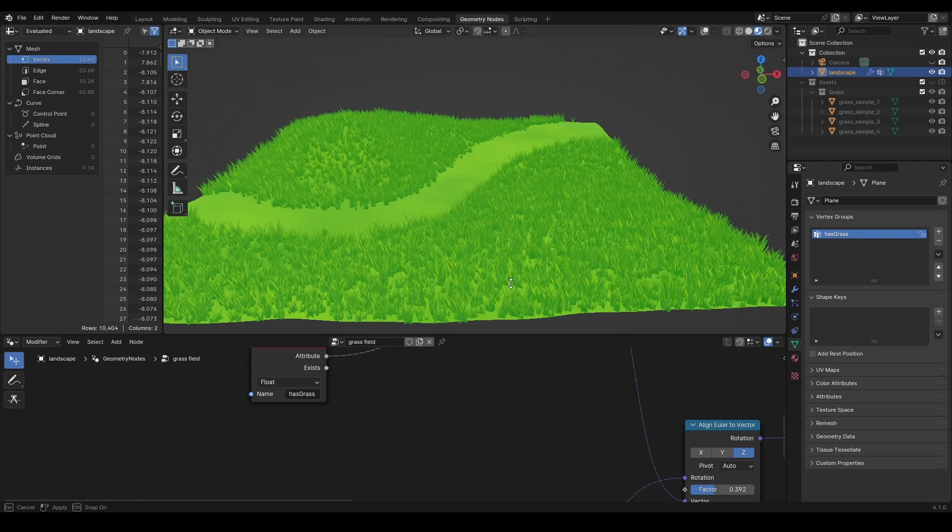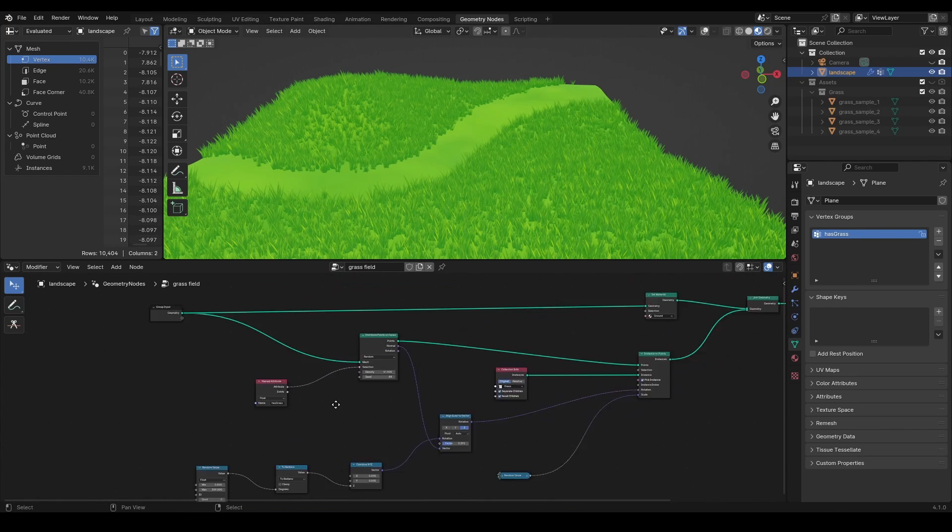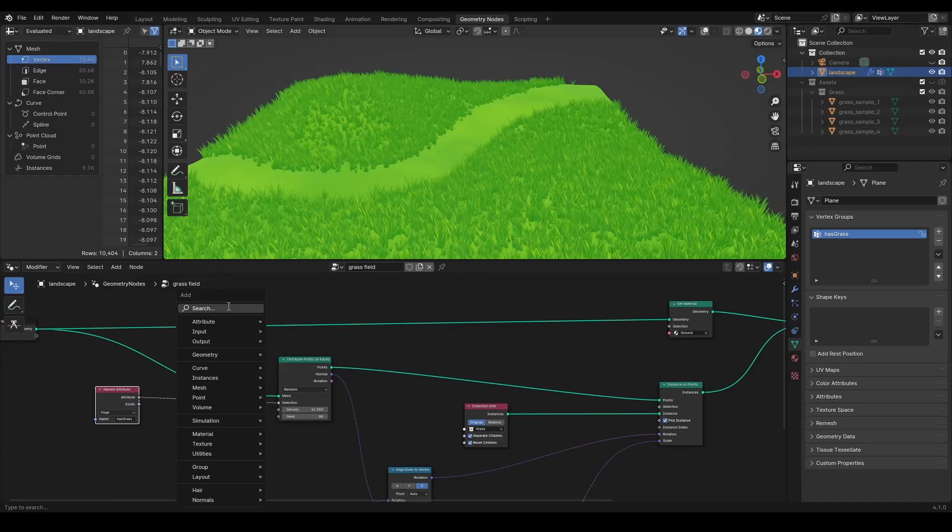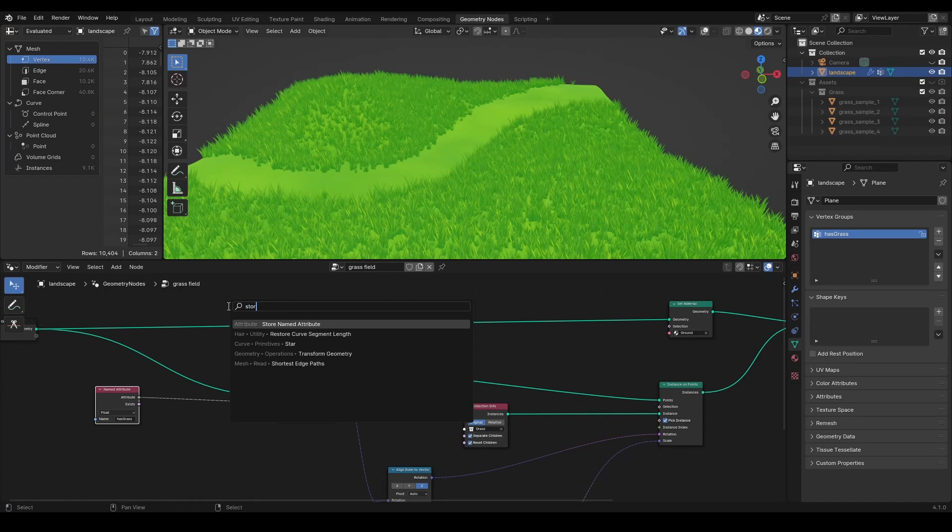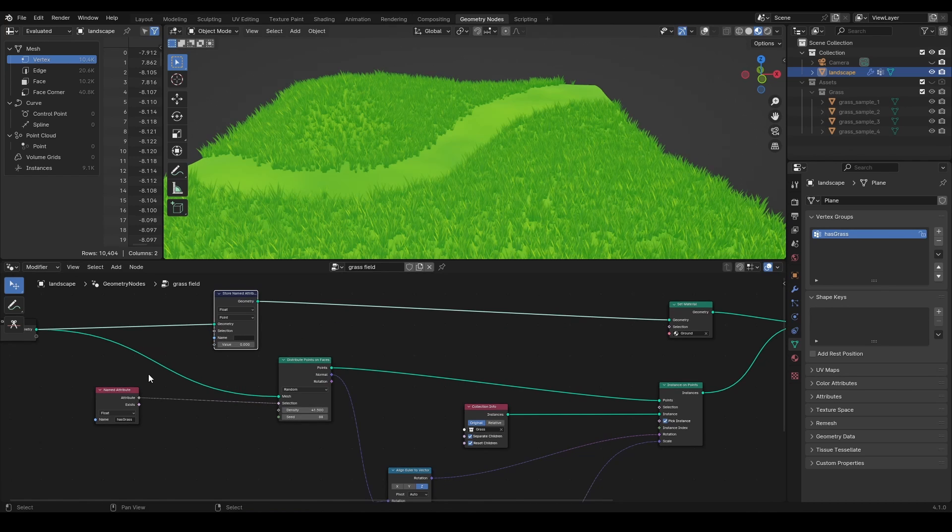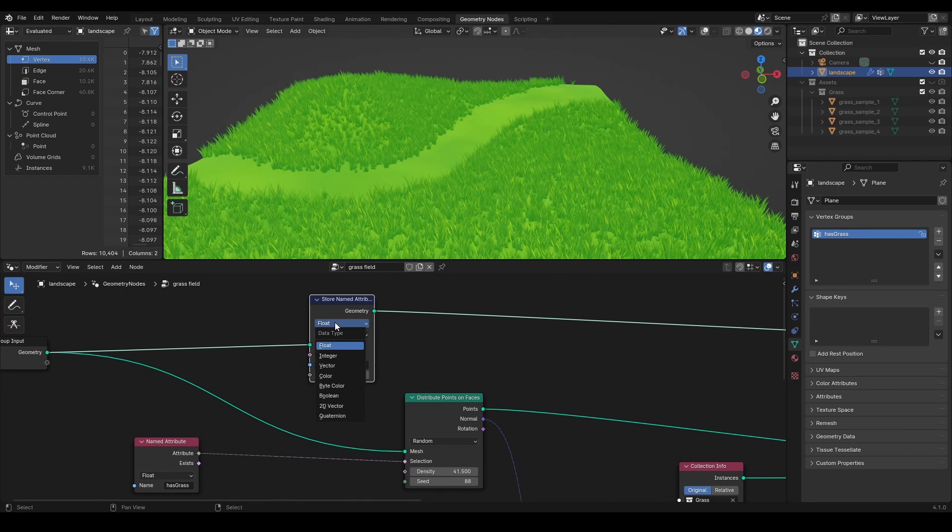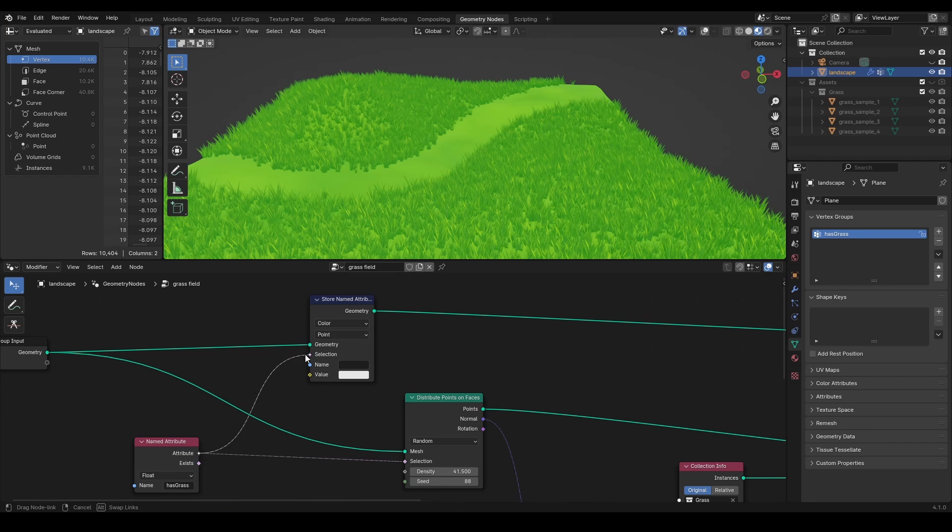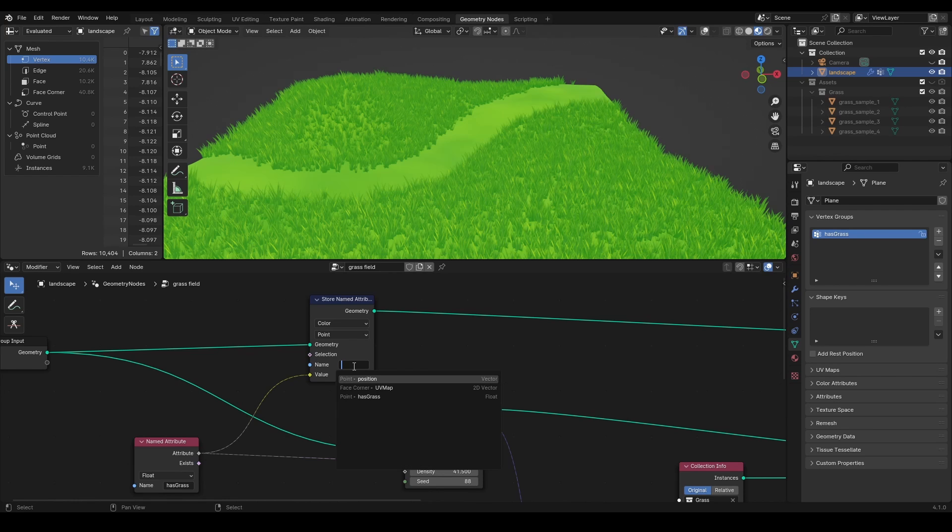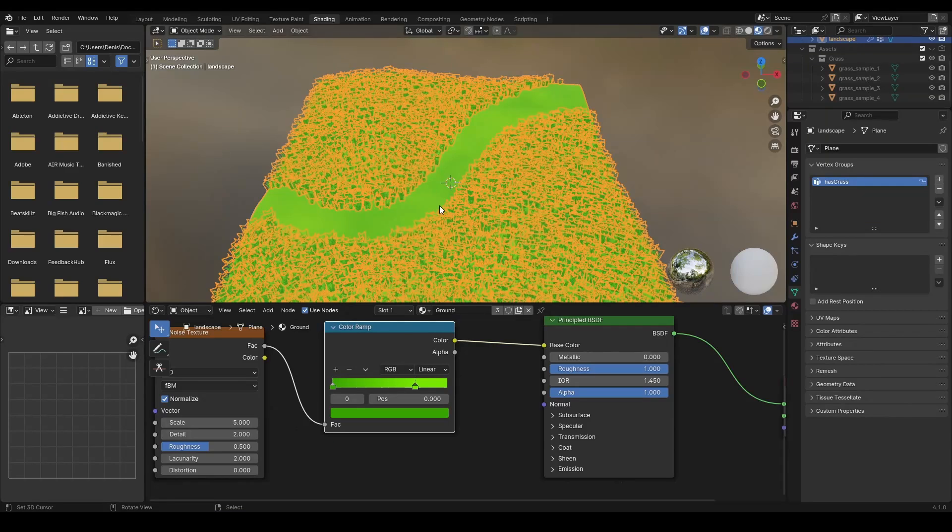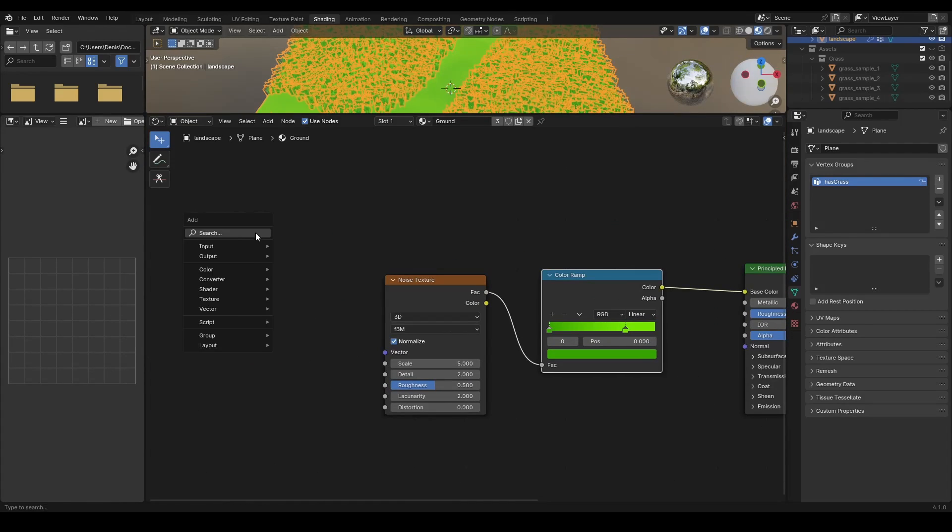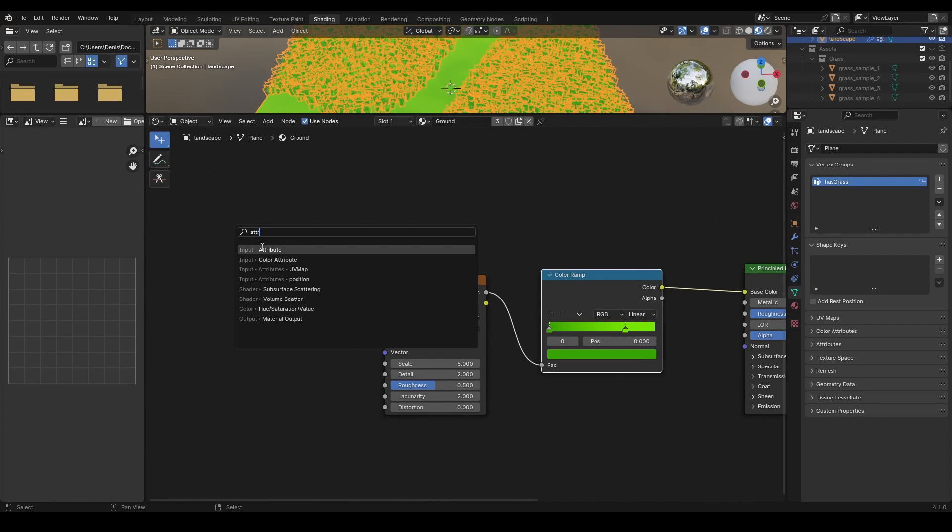Again, we can use the same vertex group to influence the material. Add store named attribute before setting the material with this named attribute as a value. Name this new stored attribute.